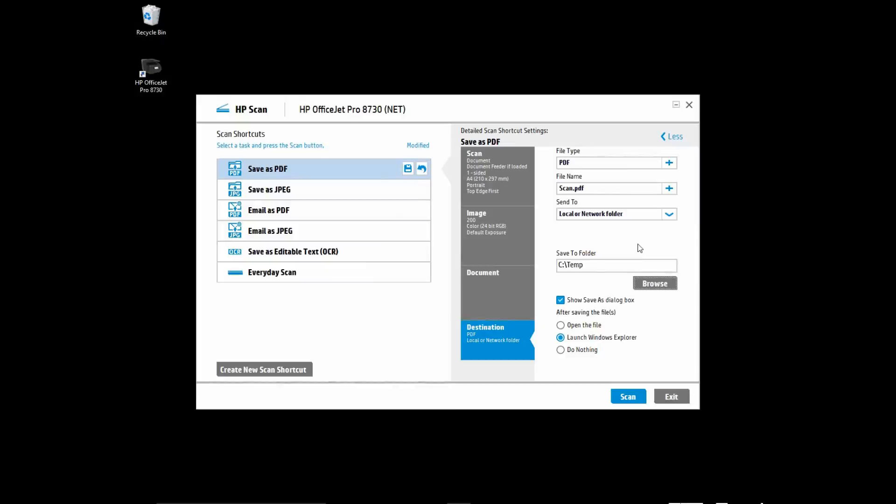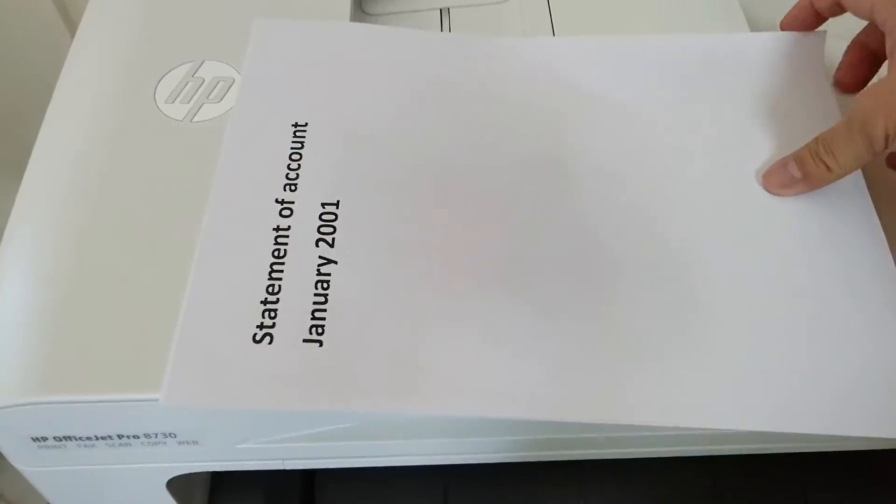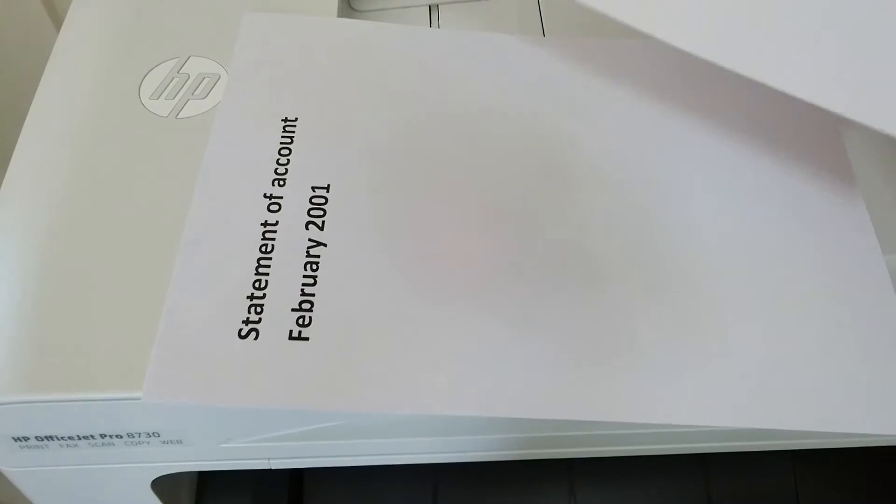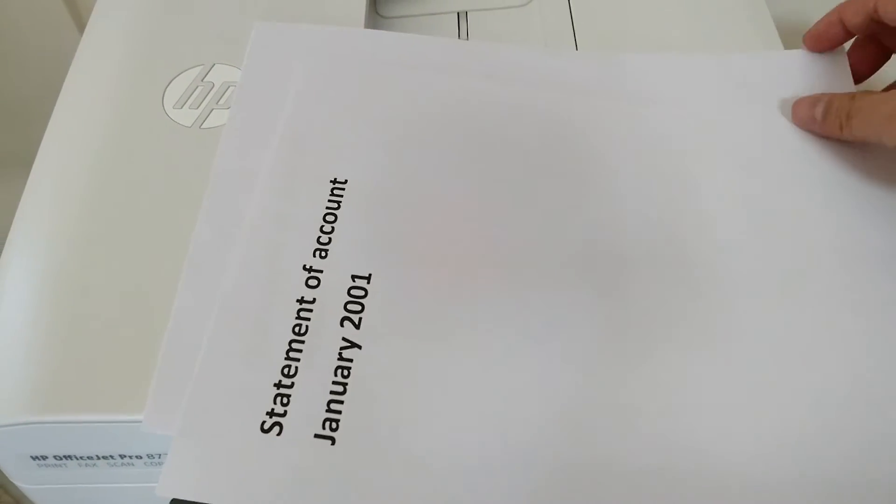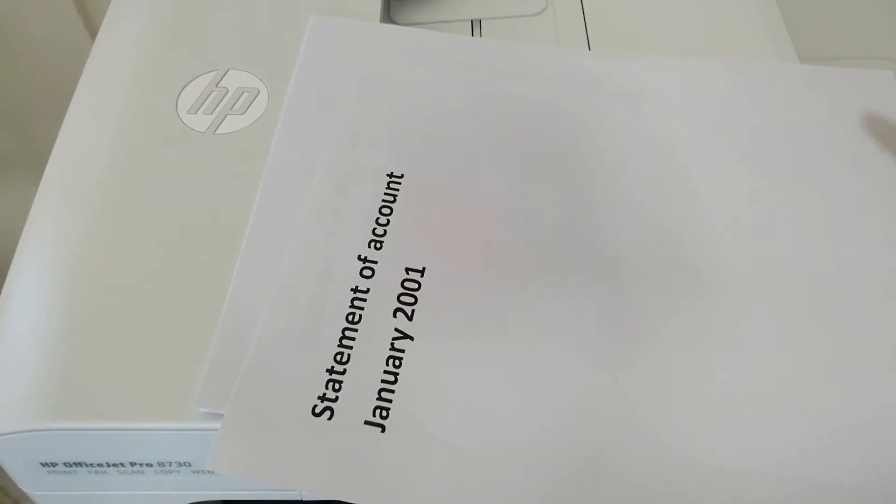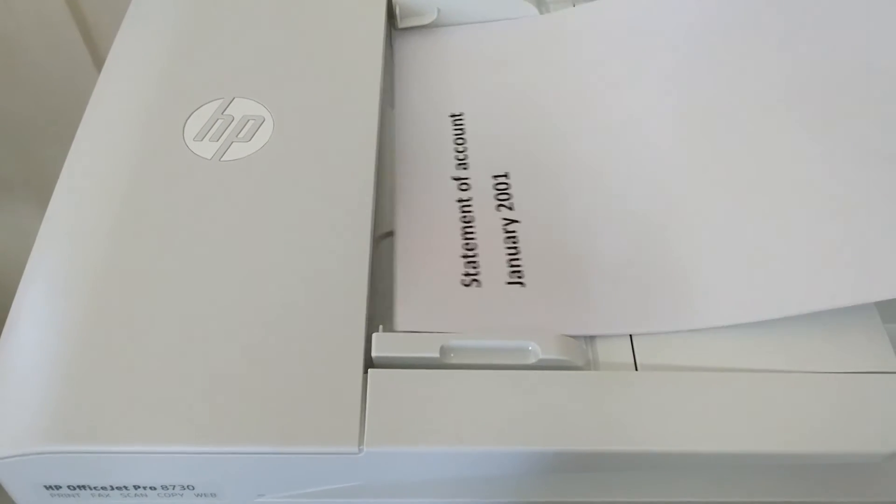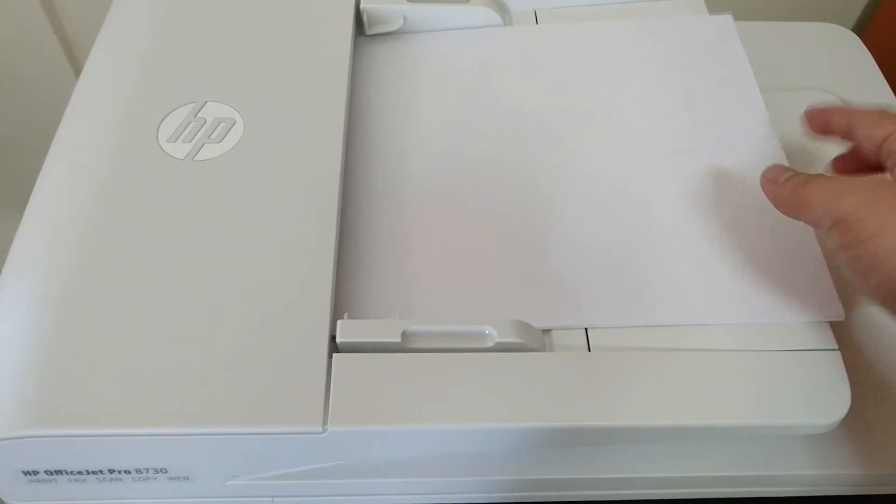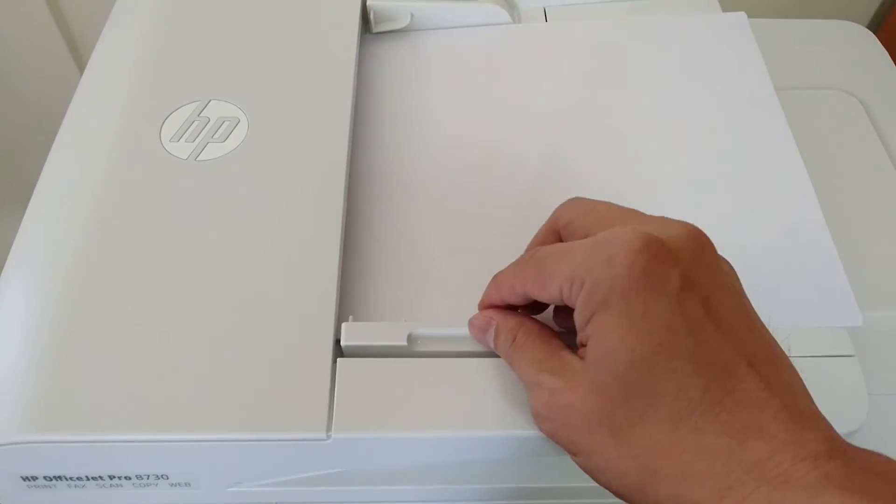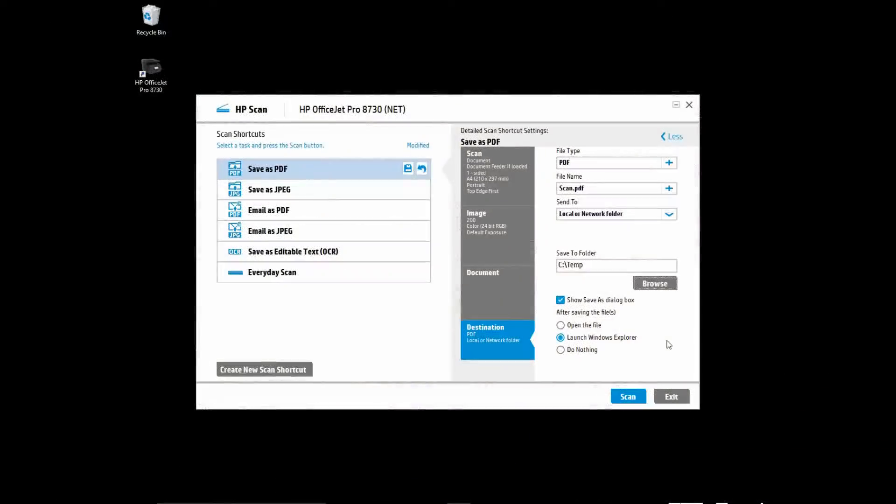Now we are ready to scan our documents. The statements that we want to scan are all single pages. You will load them into the ADF as shown. Once you have done that, click on Scan.